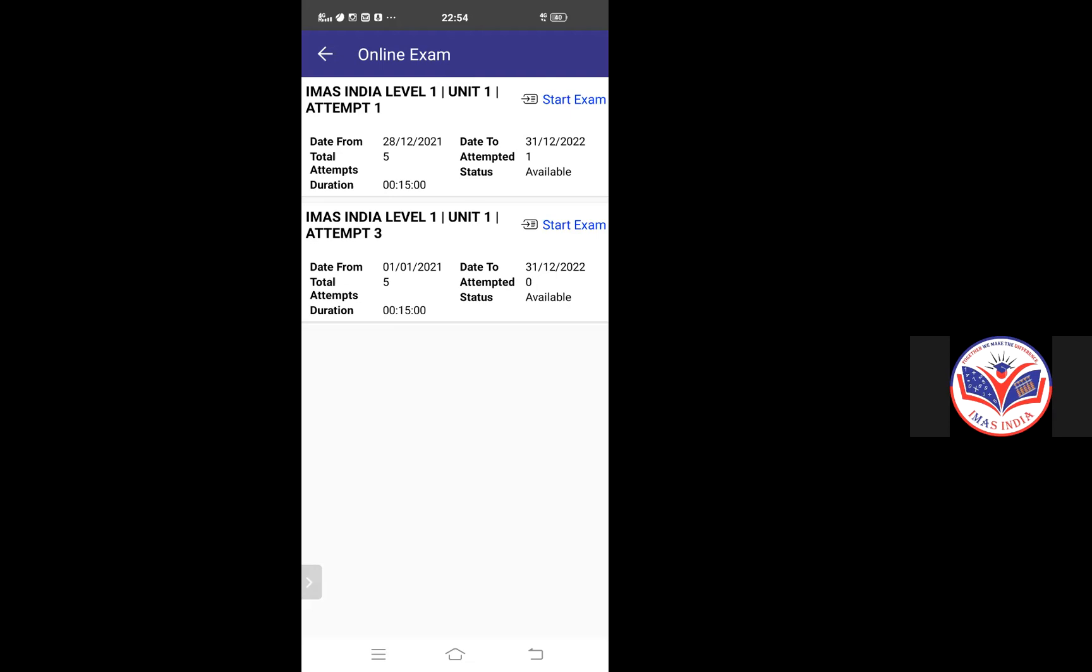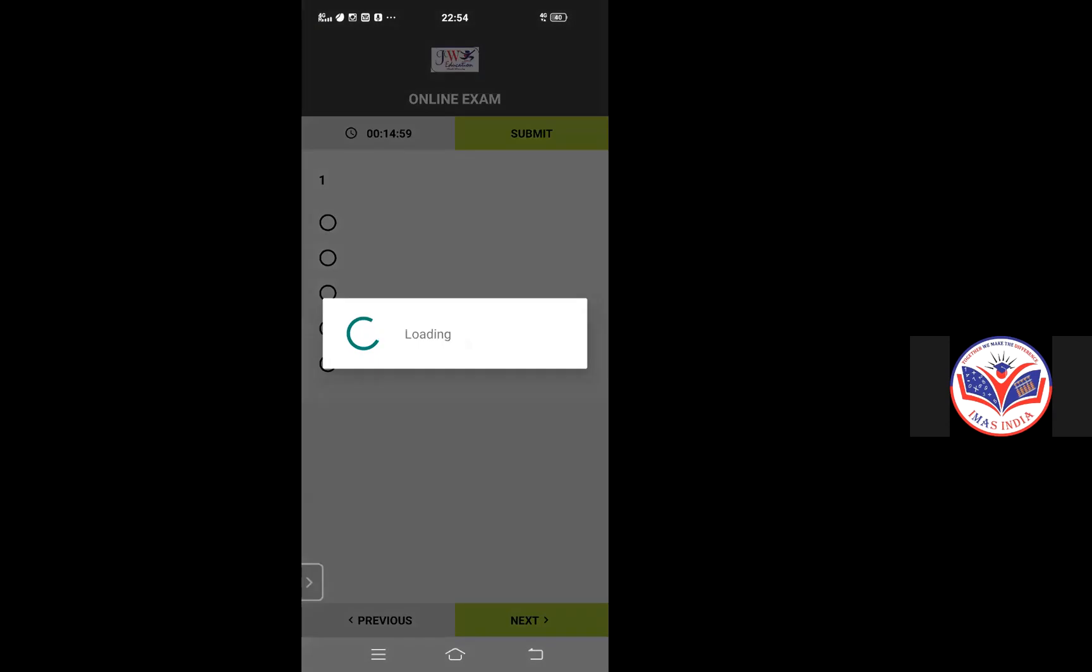So according to the examiner, you will have to click on the subject and then start exam. If I'm attempting on the attempt three, I will click on the start exam.